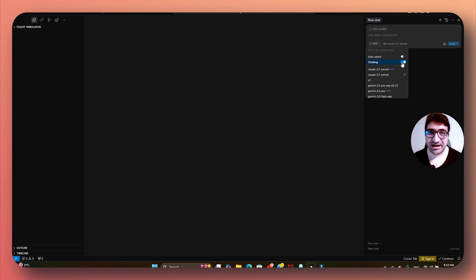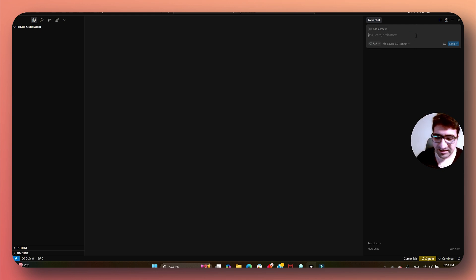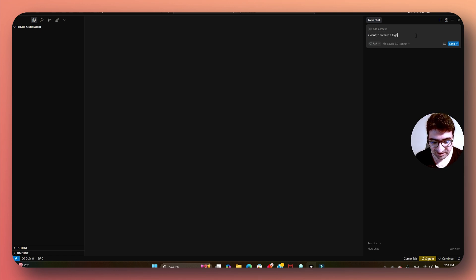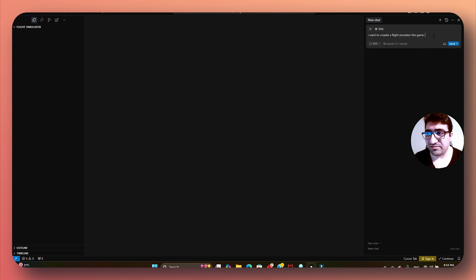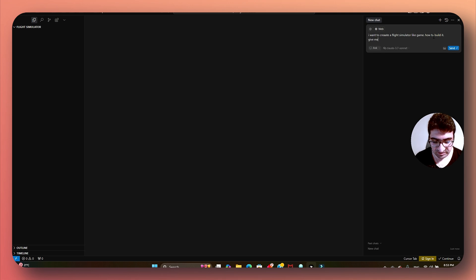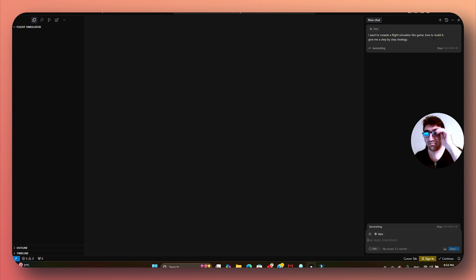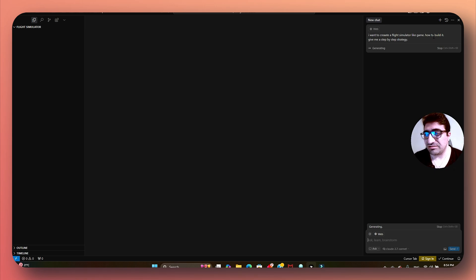AI creates a mind map for itself and can follow that plan. So I'm going to say: I want to create a light simulator-like game. I'm going to add web context — go for it, scan the internet for how to build it, and give me a step-by-step strategy. Right now it's going to come up with a plan for me on how to build it.